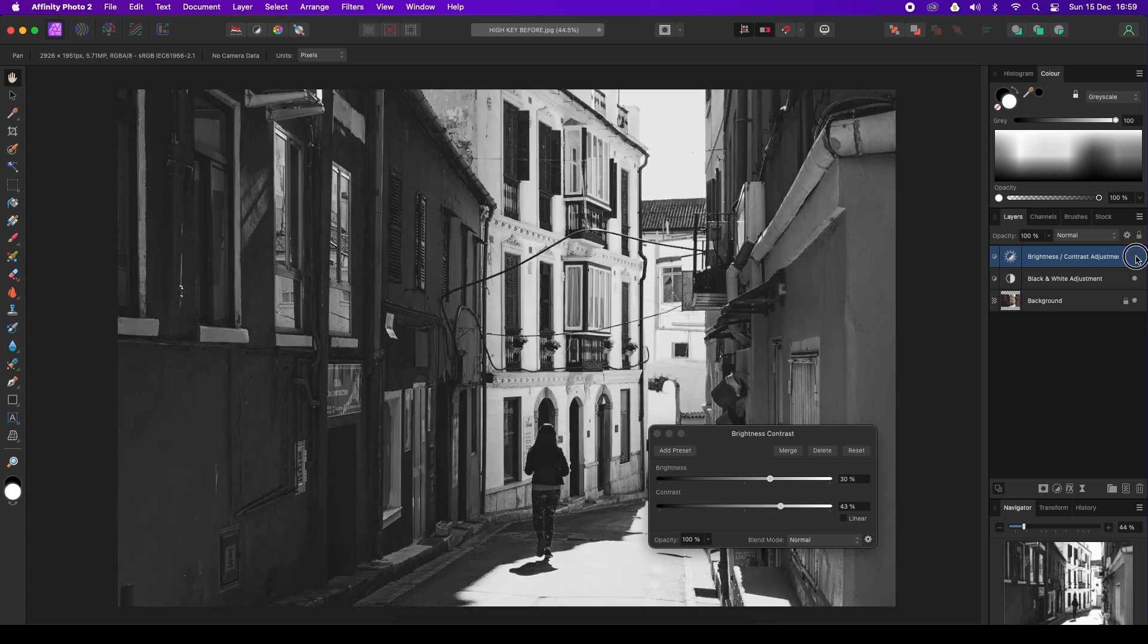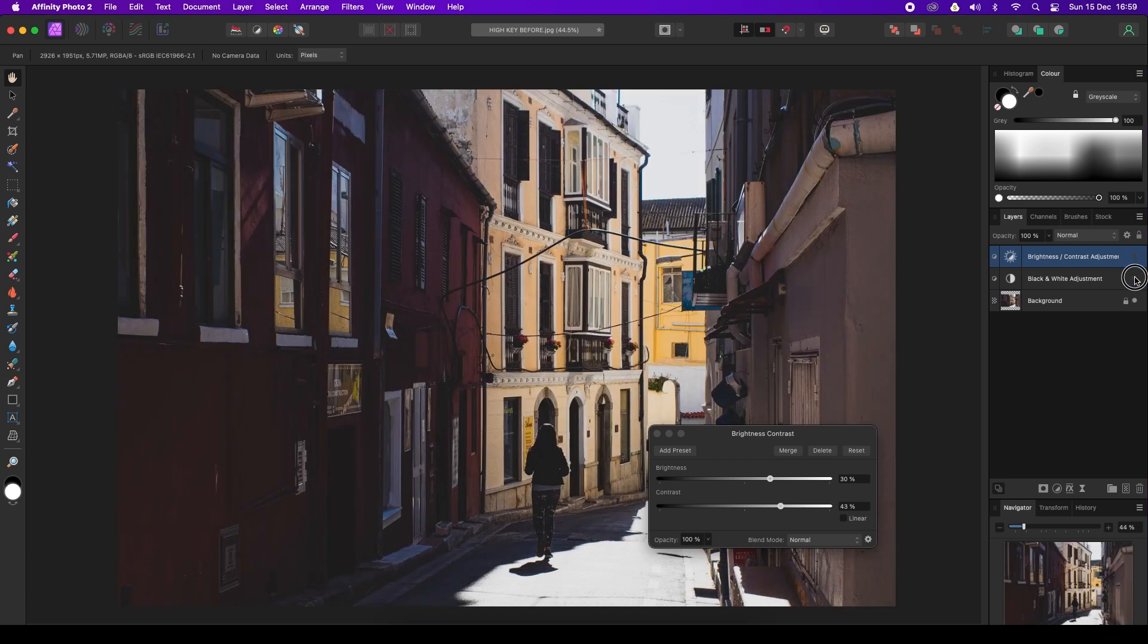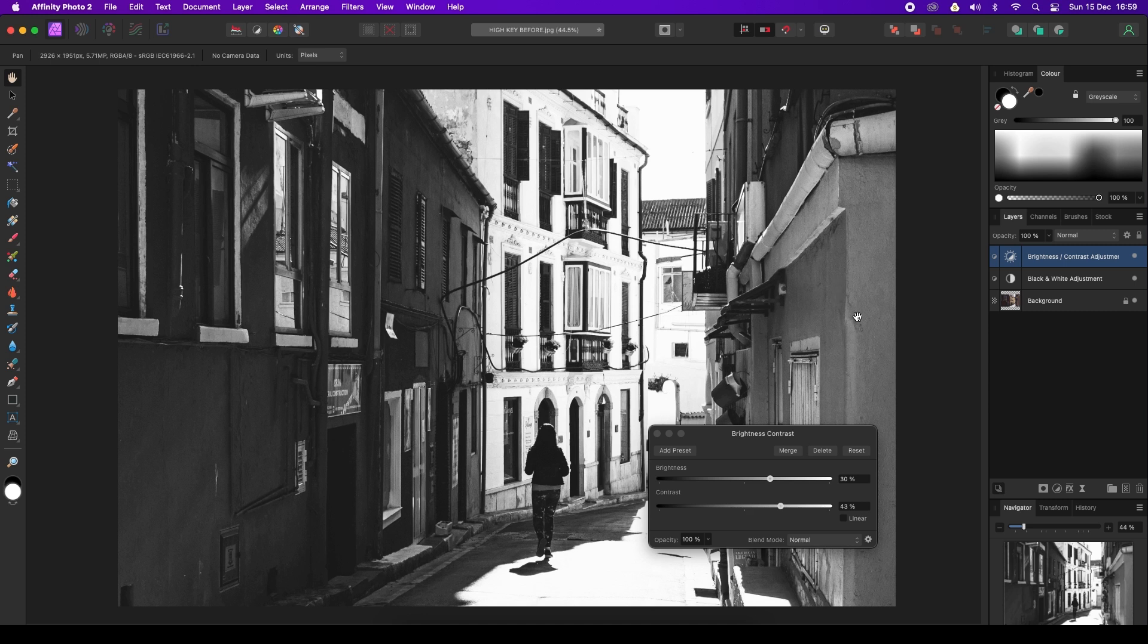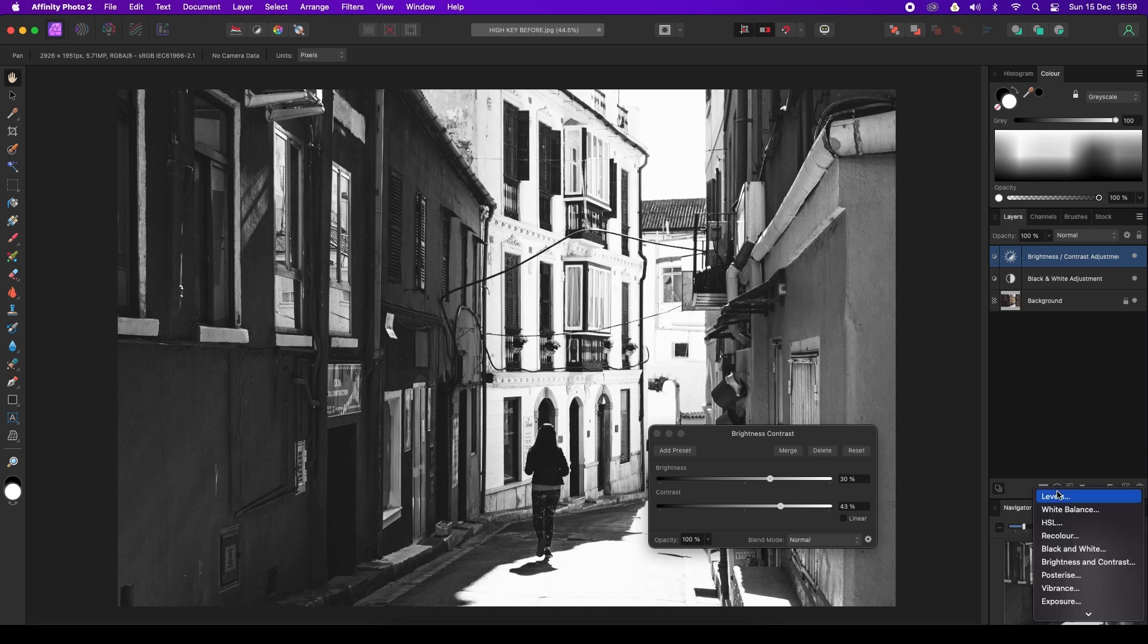Here is our start image and this is what we've done with just two simple steps. Head back to the layers panel again, and once more we're going to use the adjustments icon. Click on it and this time select levels.